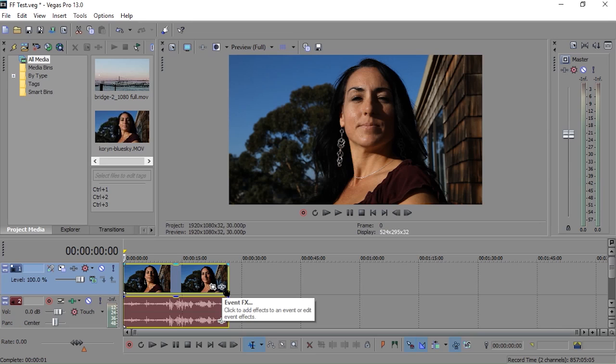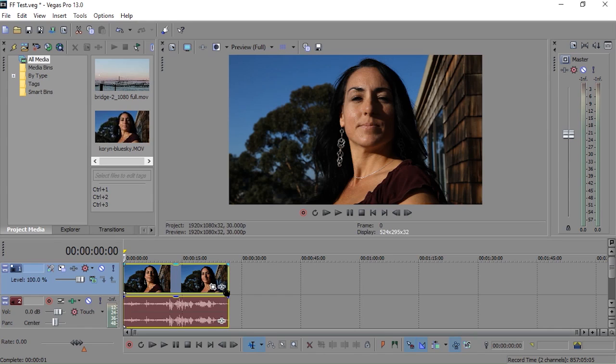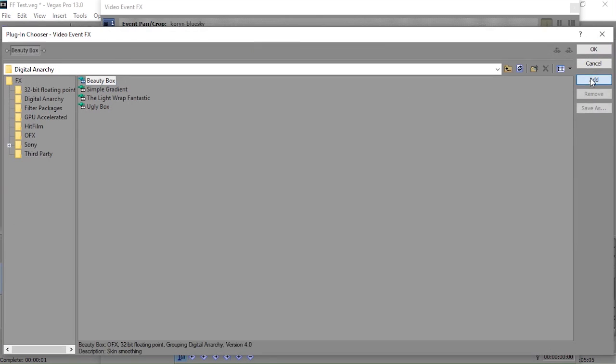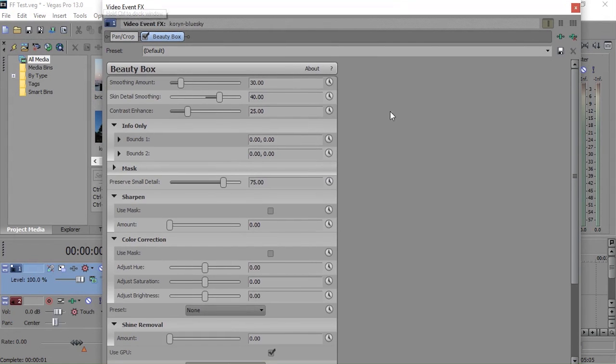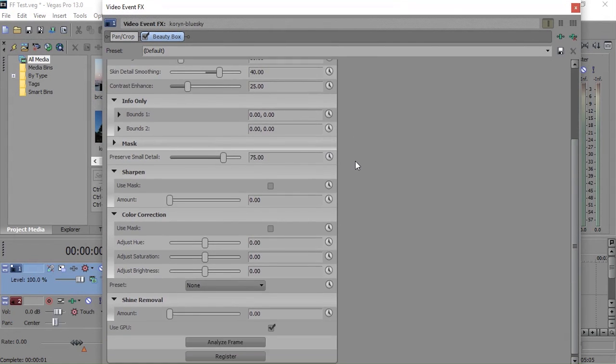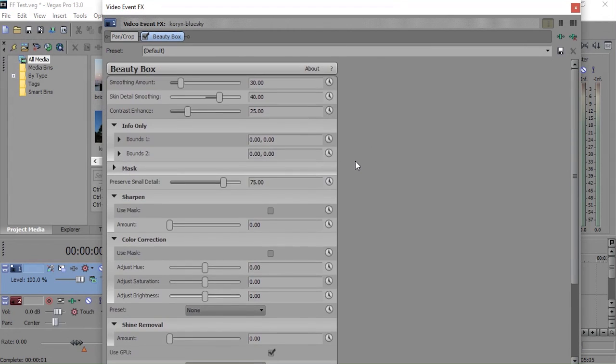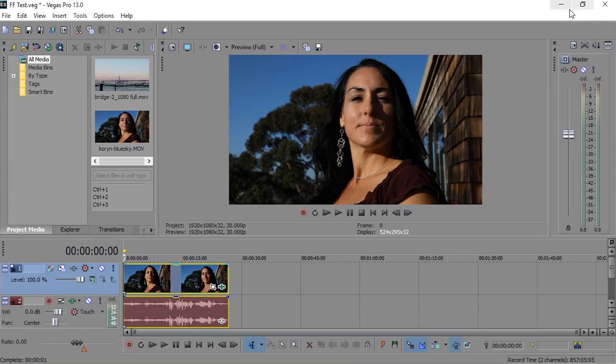Now in Vegas, what we'll want to do is select this Event FX button. It will allow us to select any effects that we want to apply to our footage. In this case, I would just select Beauty Box, and go ahead and click on Add. It will be added to our effects chain, and we can go ahead and click OK. At that point, it will show us all the parameters for the effect. You can tell it's been added by the fact that the Event FX button is now green.